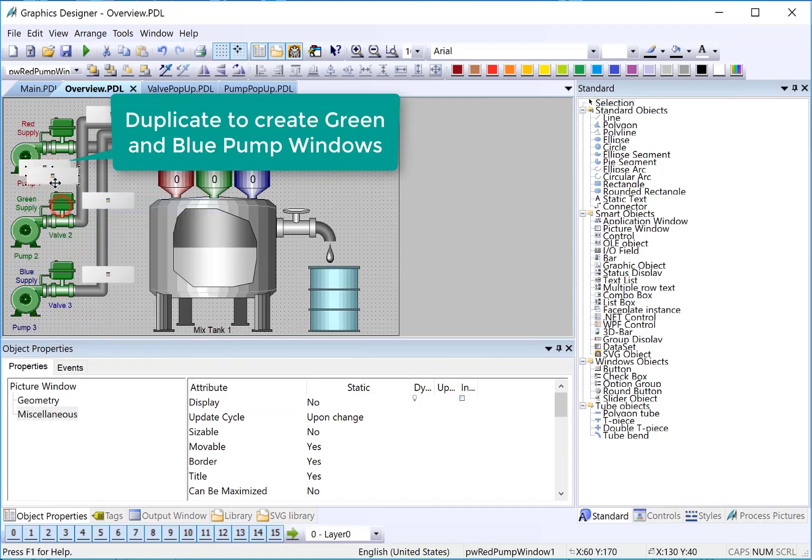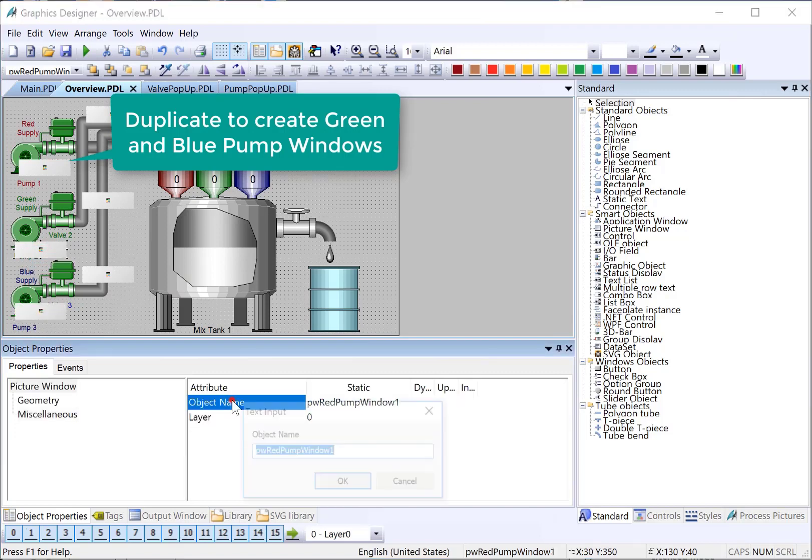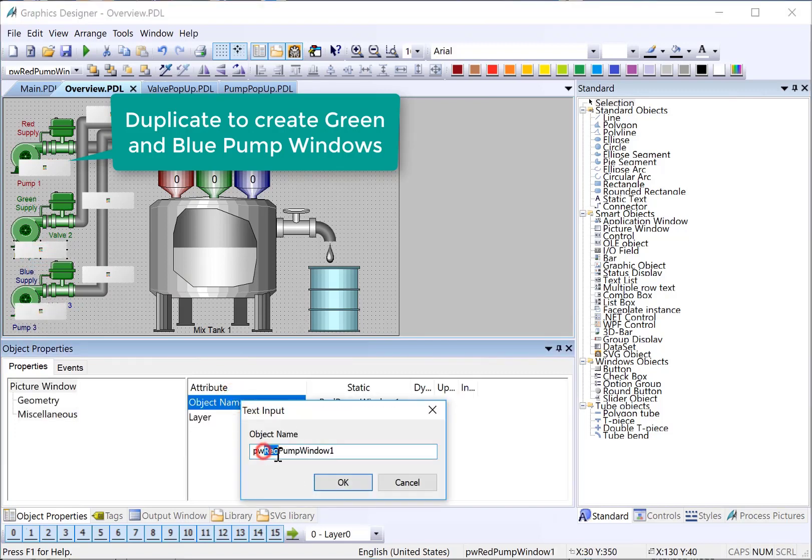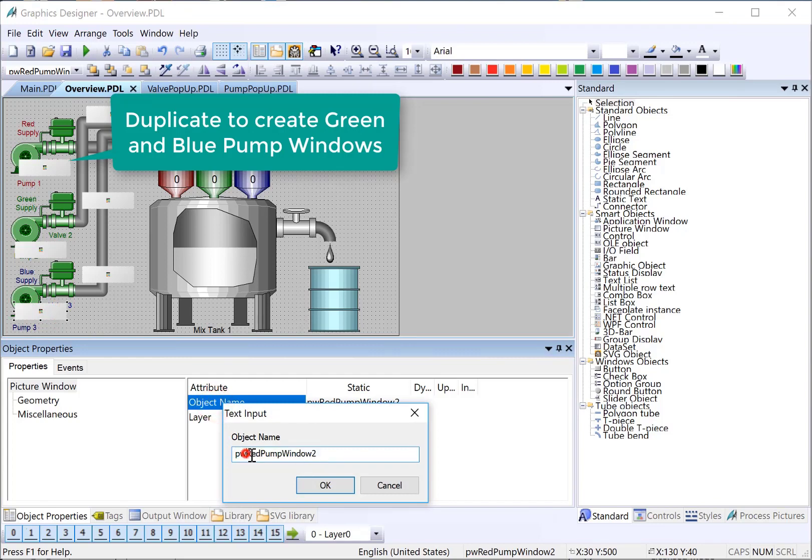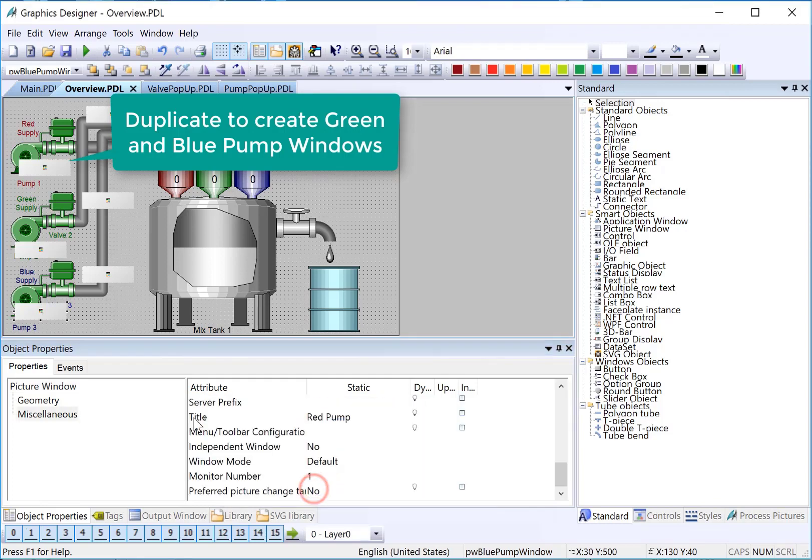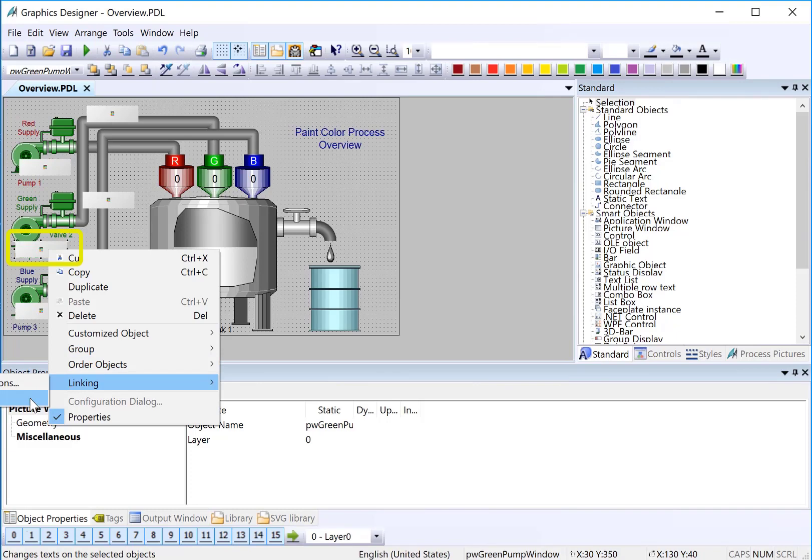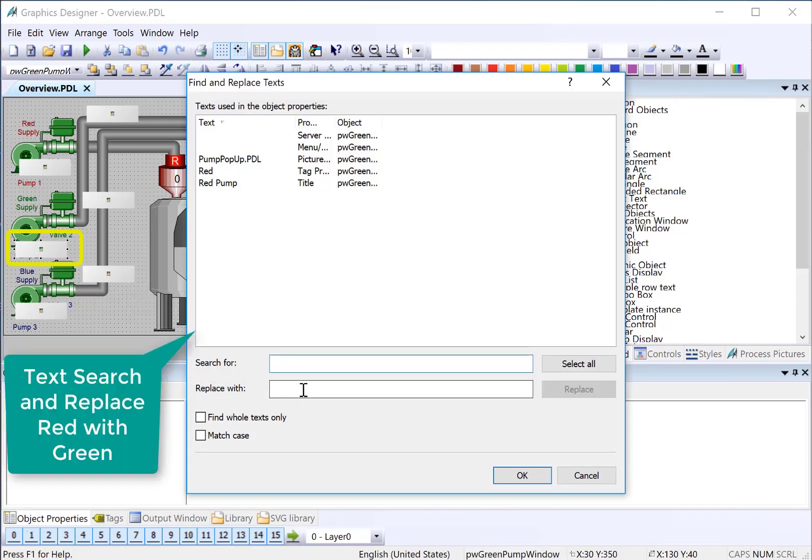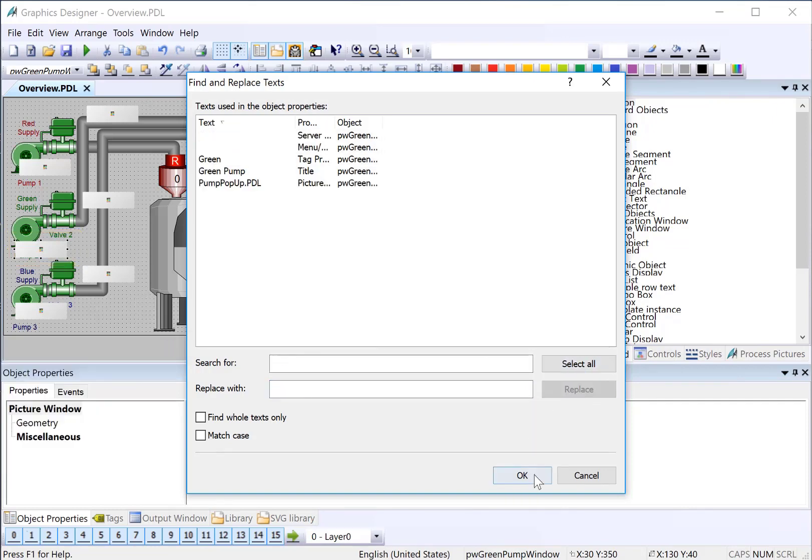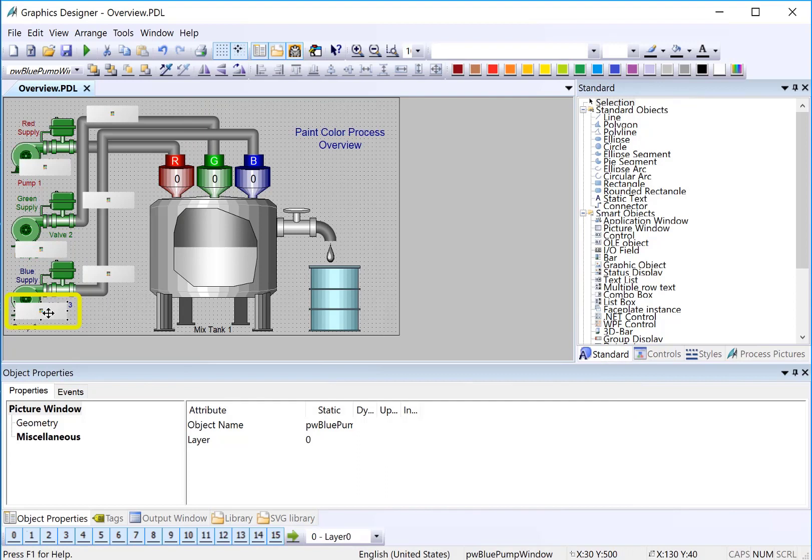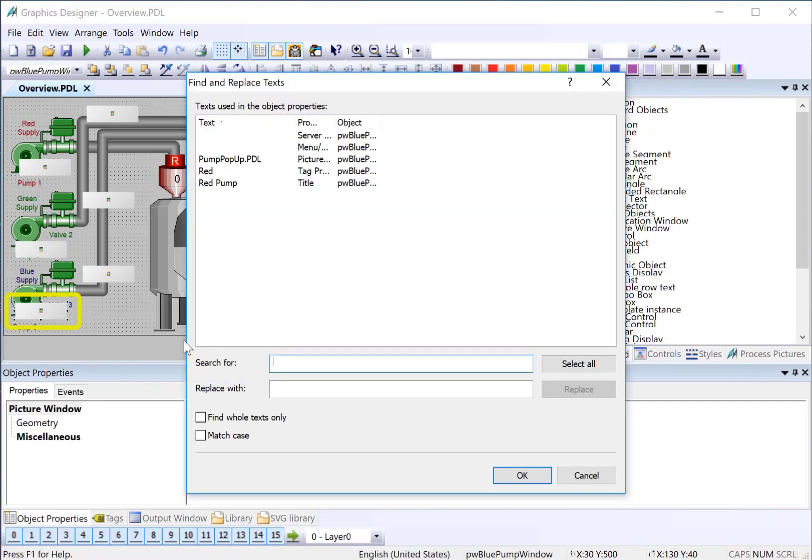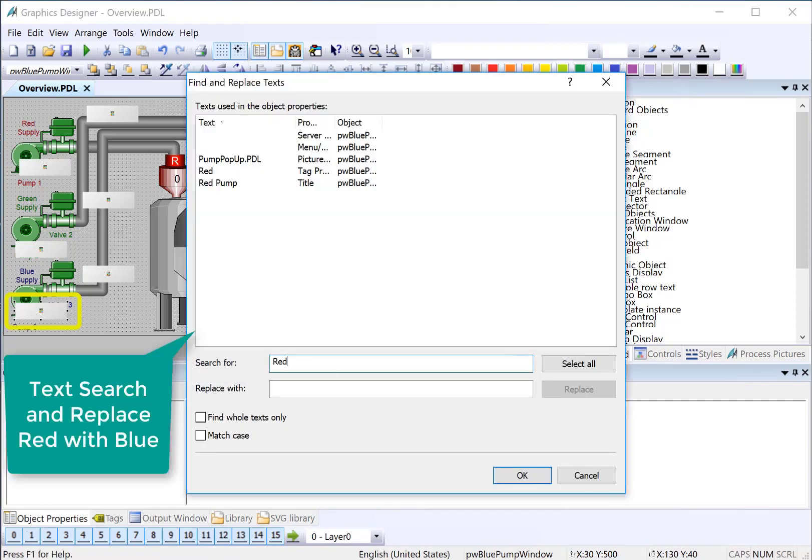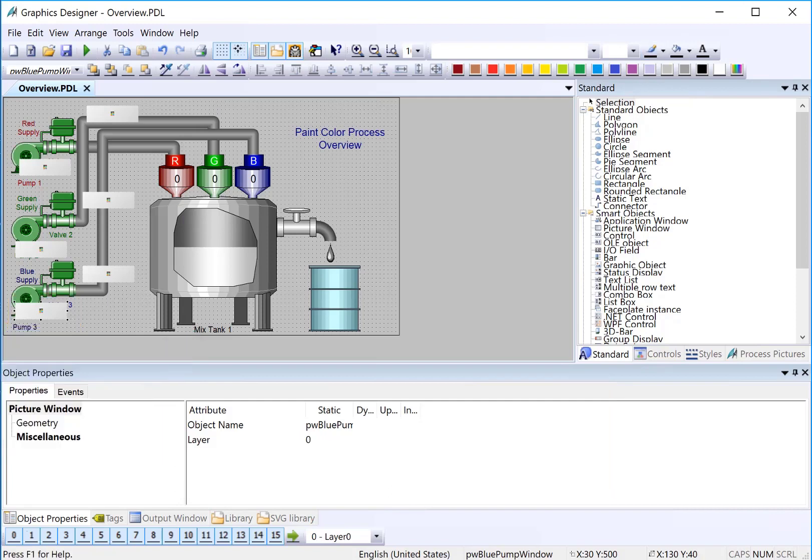And then, duplicate it. We also need to search and replace the texts. I'll do linking texts. Search for red, replace with green. Hit select, replace. Highlight blue, search replace text, and replace. Save.